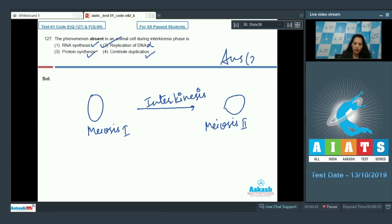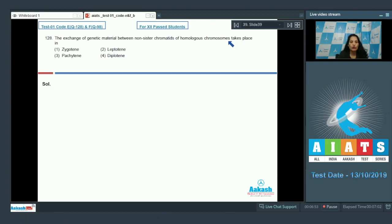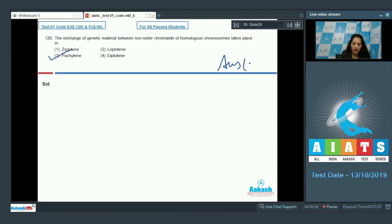Question number 128: The exchange of genetic material between non-sister chromatids of homologous chromosomes takes place in... It takes place in the pachytene stage. This was just a memory-based question.